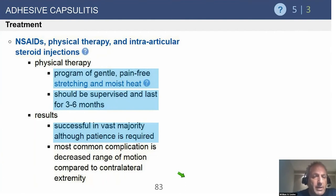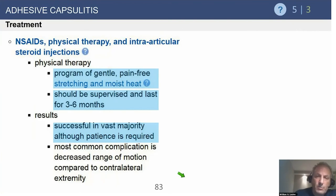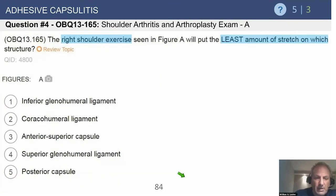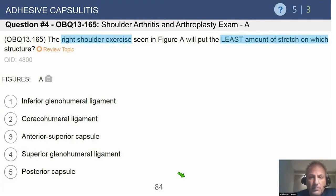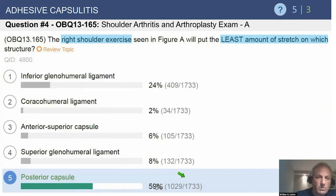Treatment for adhesive capsulitis: physical therapy and anti-inflammatories. Tell patients it will take at least four months to get better, maybe longer. 90% — nine out of ten patients — should get better with a non-operative approach, though they may have some residual loss of terminal range of motion. Don't hesitate to use an intra-articular injection. For the exercise question showing the right shoulder going from neutral to external rotation, the structure with the least amount of stretch is the posterior capsule.